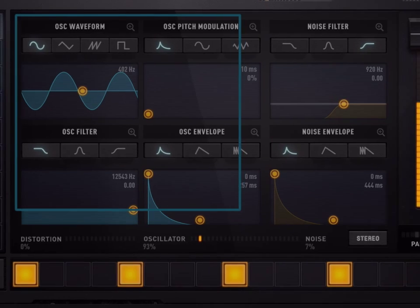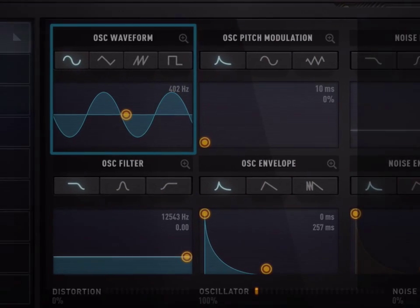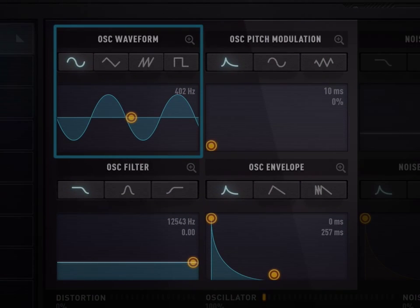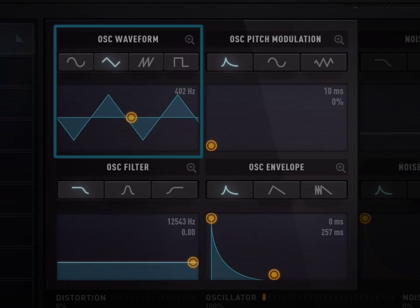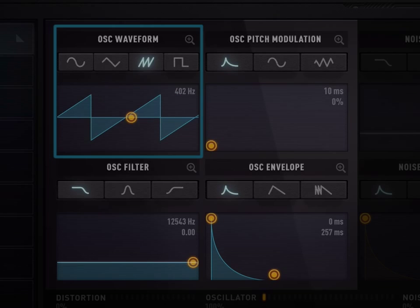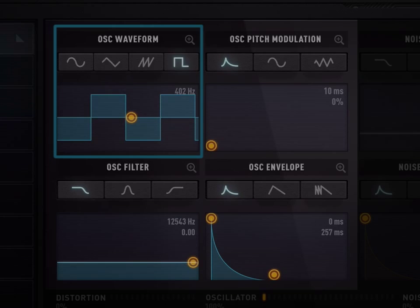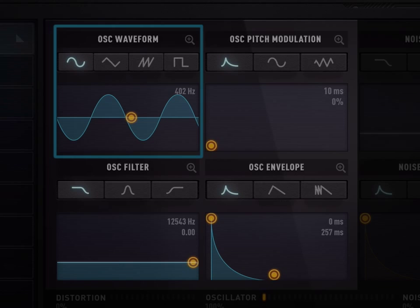Let's review each of those six graphs, starting with the oscillator. There are four different waveforms for the oscillator: sine, triangle, sawtooth, and square. Let's pick the sine wave that gives a round, soft sound.